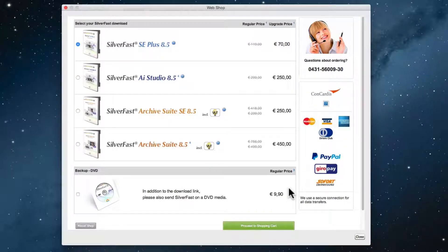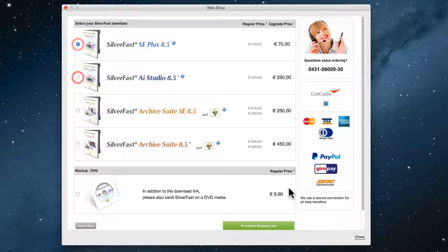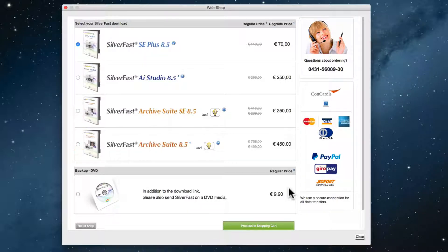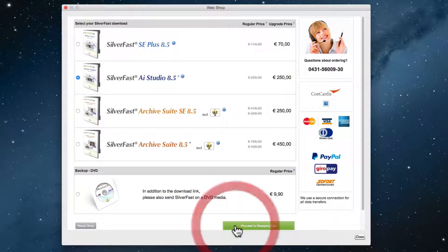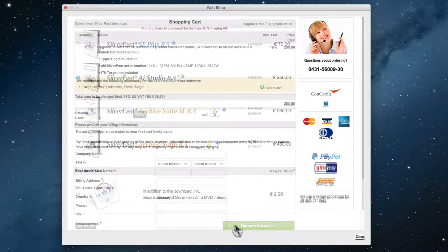In this example, we are using SilverFast SE, allowing us to upgrade to SilverFast SE+, AI Studio, or one of the two Archive Suite versions.